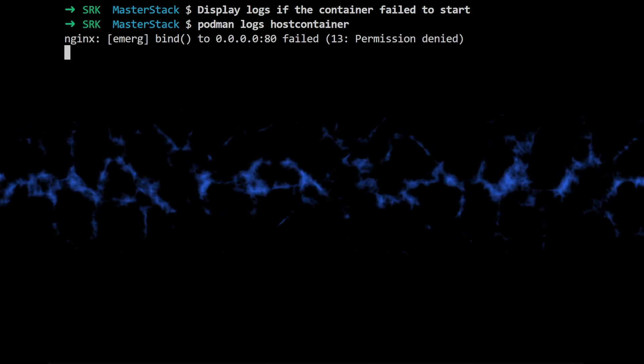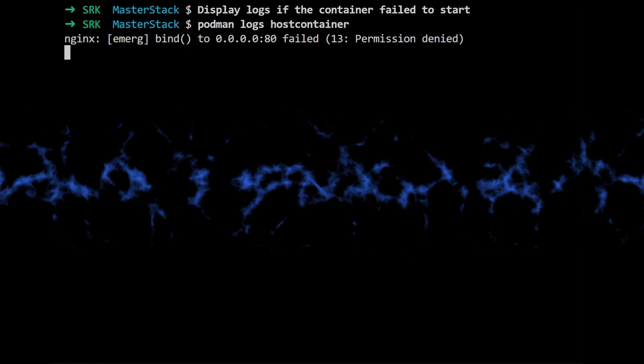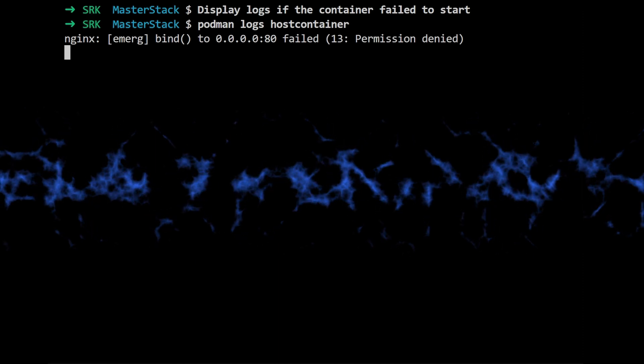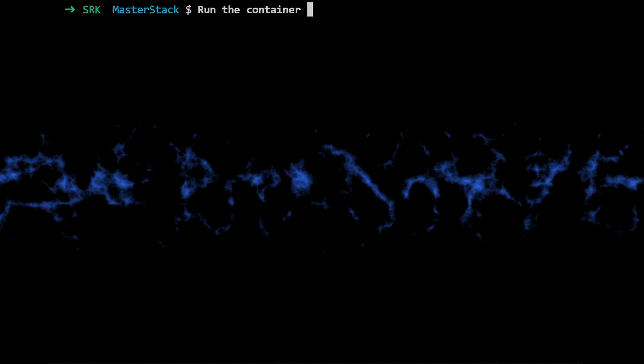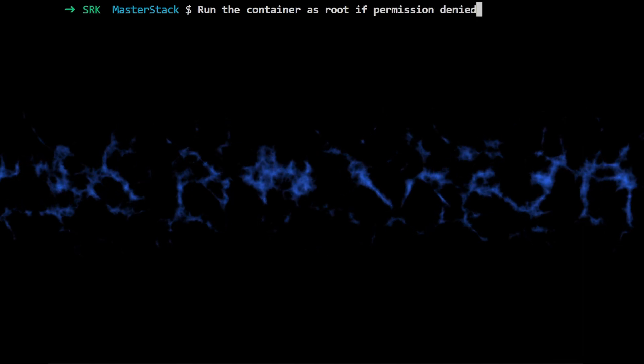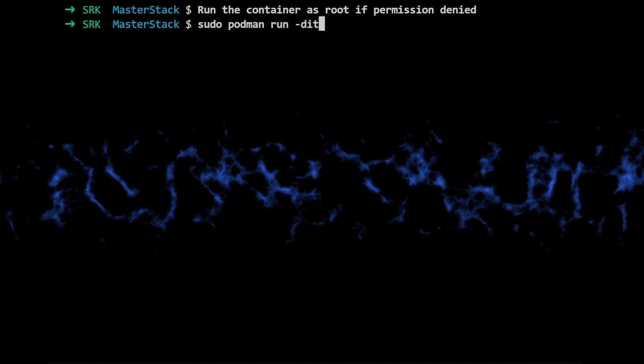And it's running as a non-root user. So it doesn't have the right permissions to use that port. It's like trying to enter a VIP area without a pass. You need the right credentials. So how do they fix this? Well, they run the container as the root user using sudo.